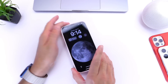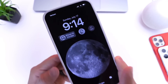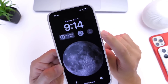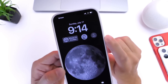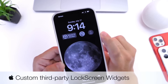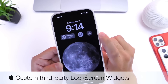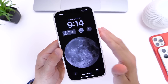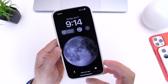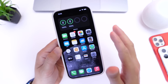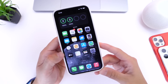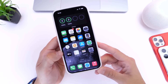One of the greatest features in iOS 16 is the ability to add widgets to the lock screen. This is something that many iOS users have been wanting for so long, and it is finally here. In this video I'm going to show you how to install third-party widgets — this is something you must try. Let me show you how to install third-party widgets on the lock screen of your iPhone running iOS 16.